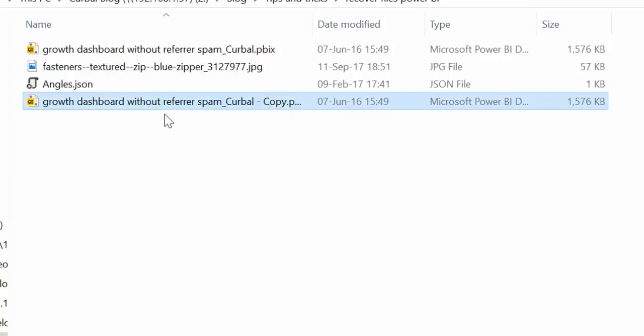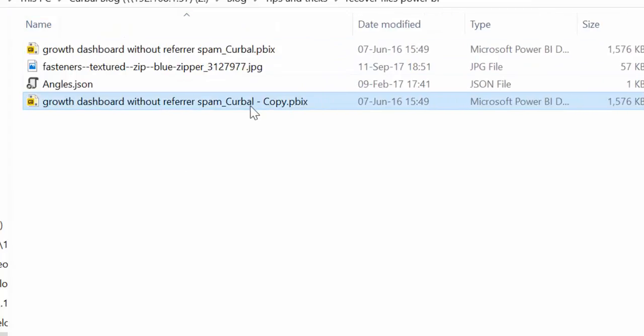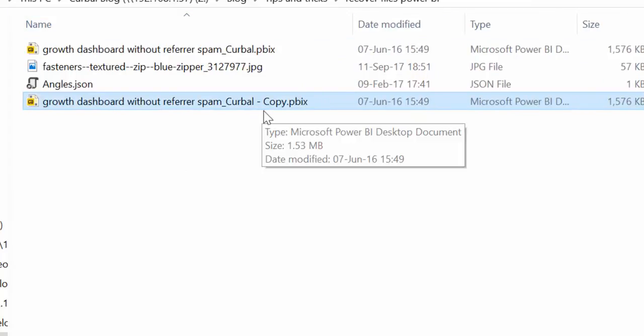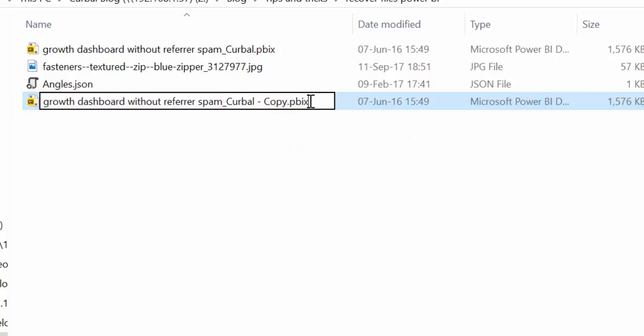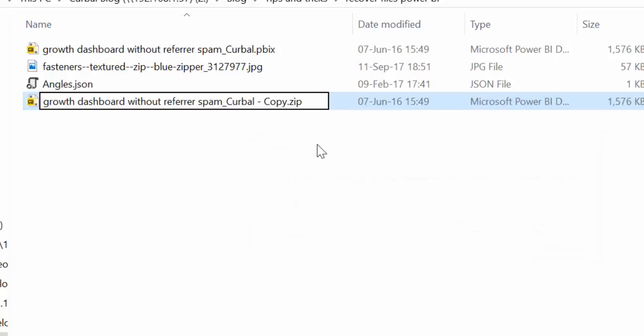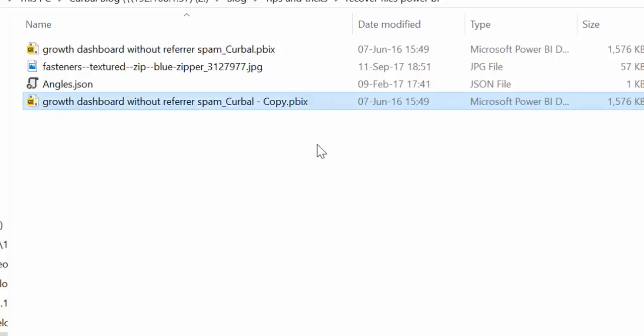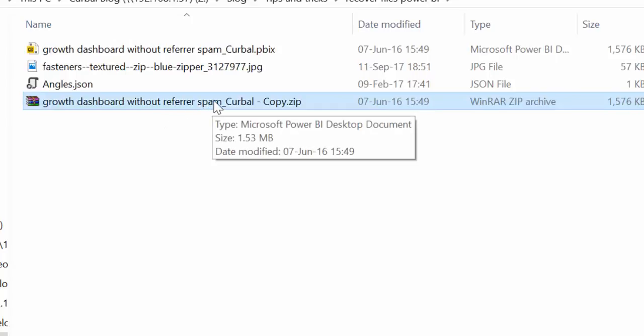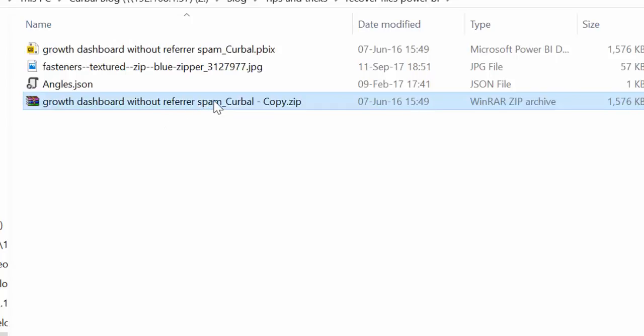And what we're going to do, and this is something that you can do with all Power BI files, you just rename, change the extension, the file extension, to a zip extension. That means that you are going to open it up and see the contents of it. So let's click on it.